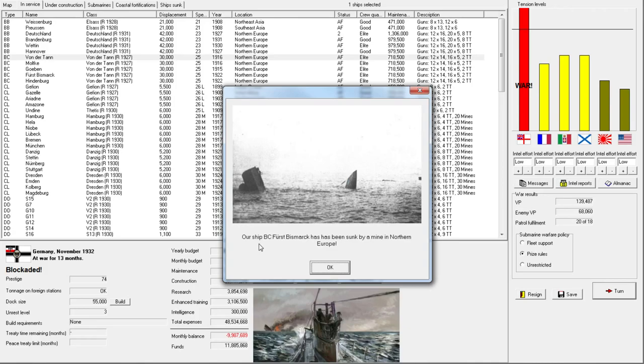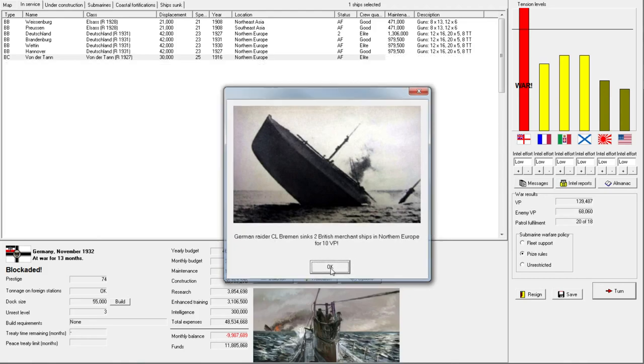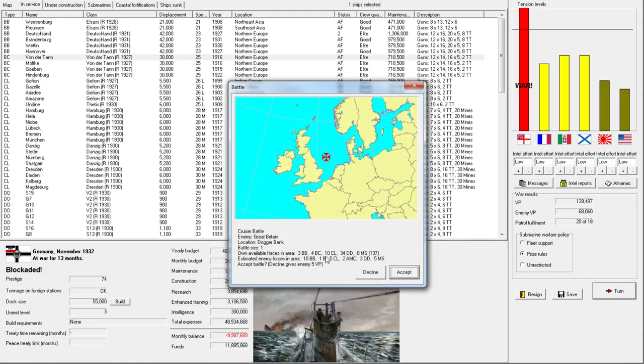What? Oh my gosh! Well, that is not good. One of our battlecruisers has been sunk. Wow, that was very unexpected, but we'll have to live with it.